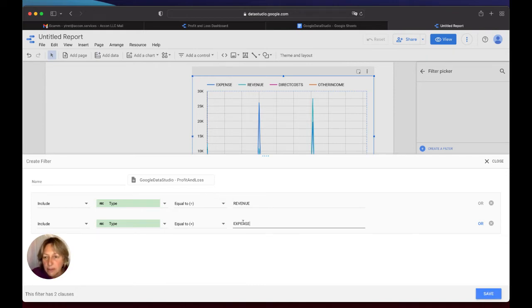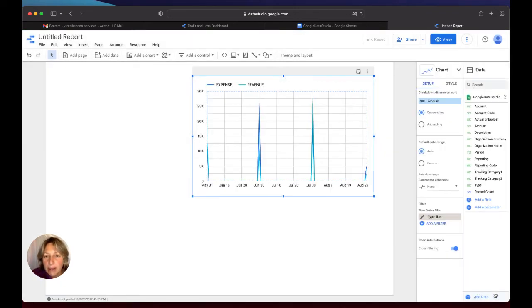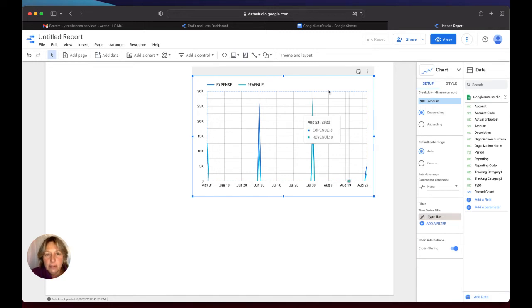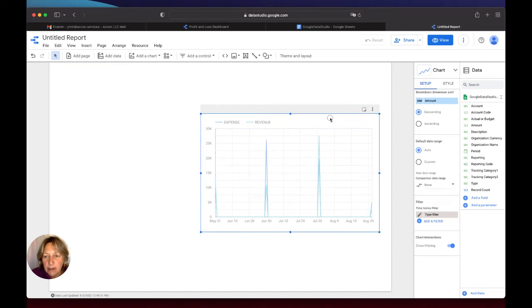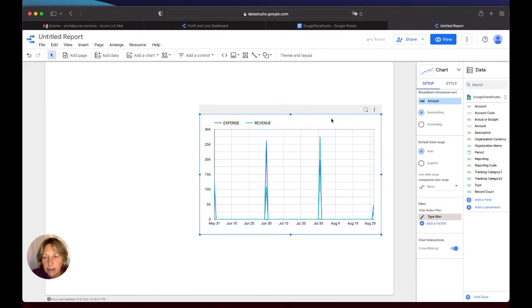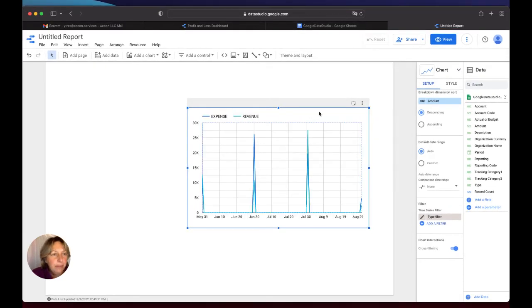This filter is ready. I will do Save, and you will see how my graph will be changed. So this is my expense, expenses versus revenue graph. So this is ready.